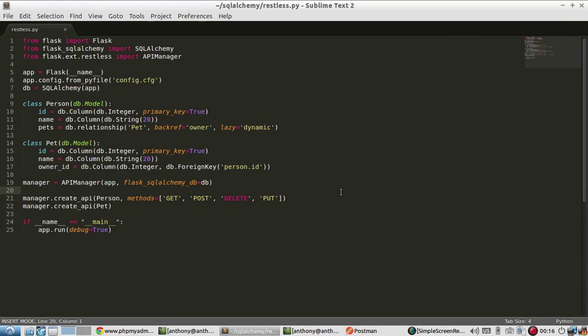Hey, everyone. Welcome back to my series of videos on how to use Flask Restless. So in the previous videos, I covered how to do get post delete input requests using Flask Restless. And in this video, I'm going to talk about how to do searches with get requests.